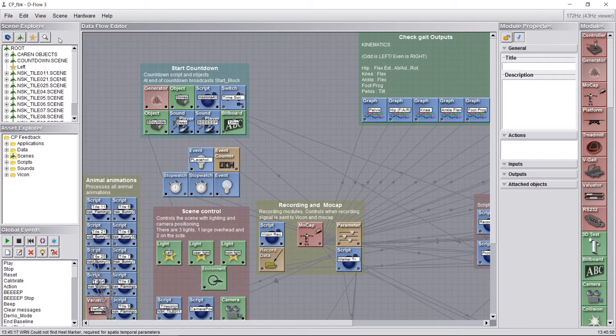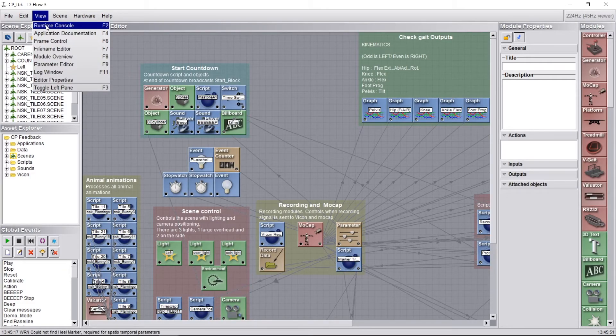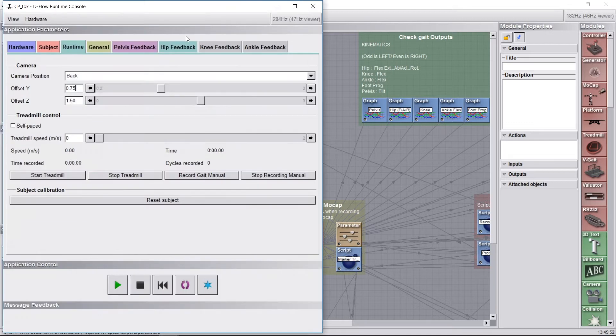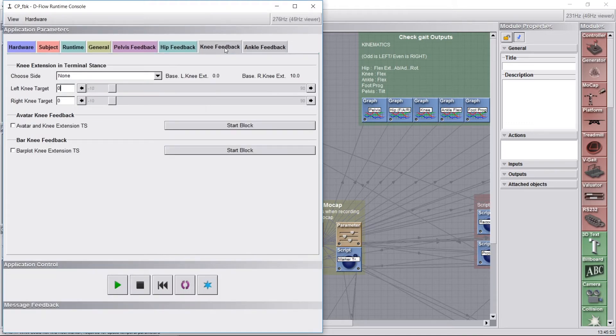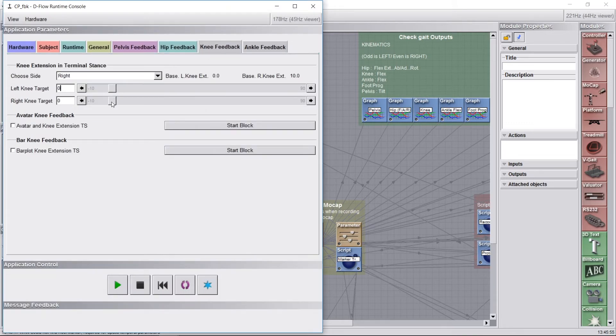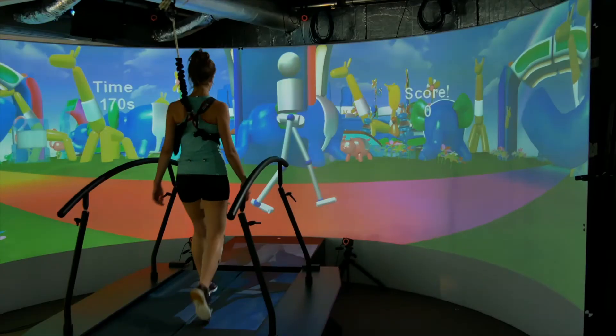We really like this example of what D-Flow can do. A study of how visual feedback allows subjects to intuitively change their gait in an immersive environment.